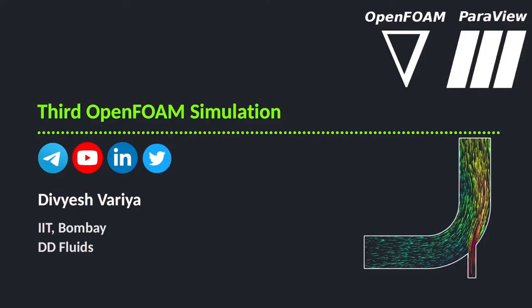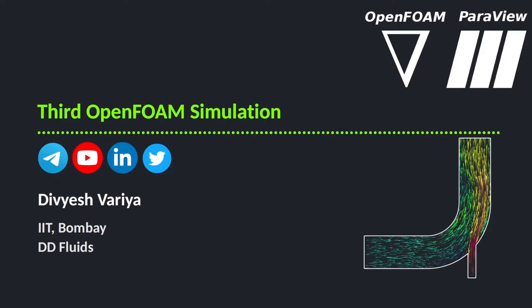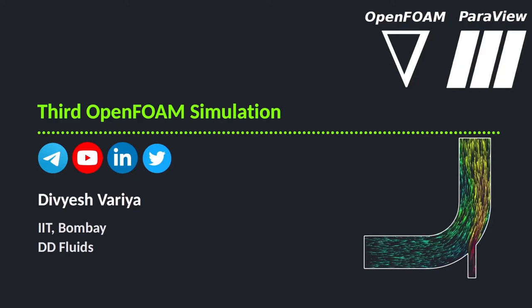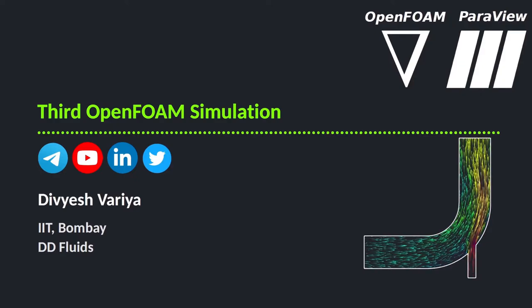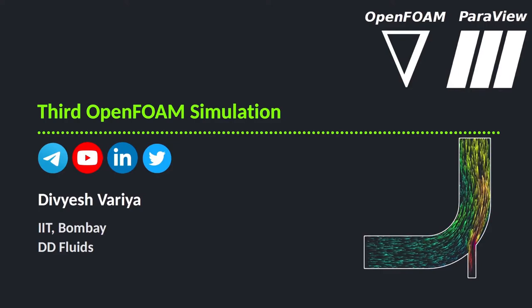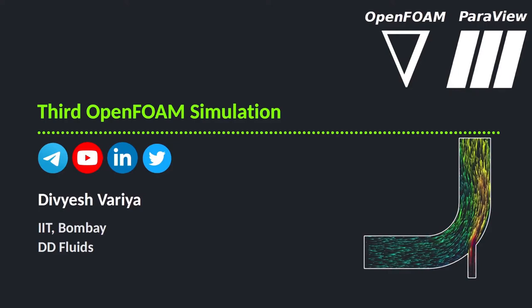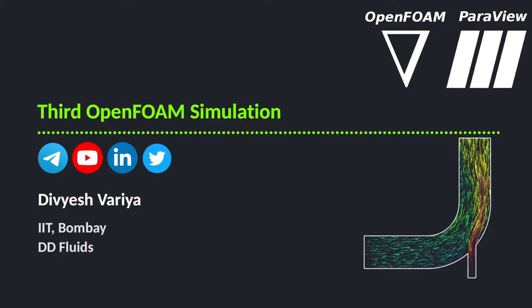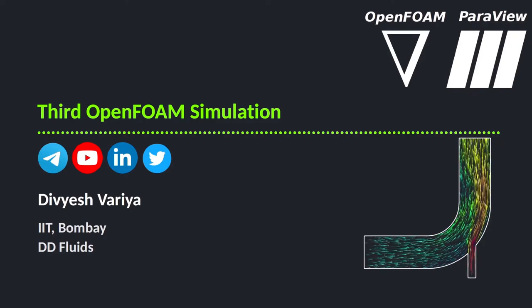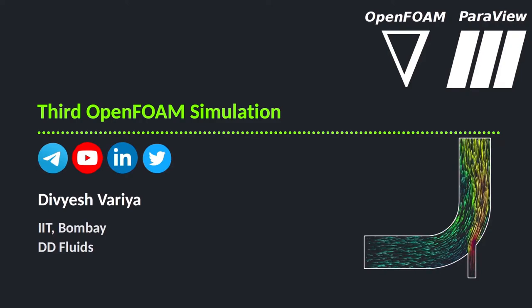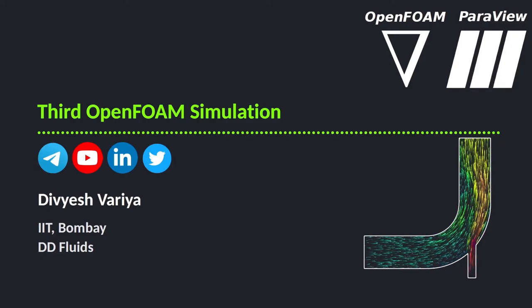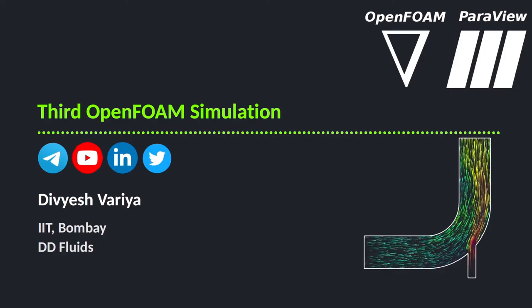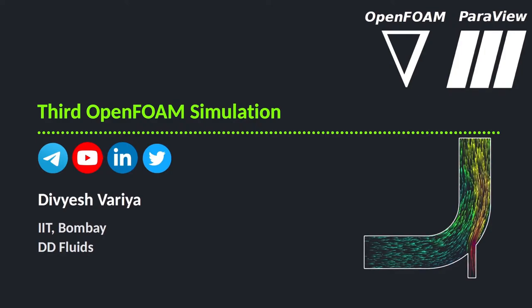Hello Foamers, this is Divyaashwarya, welcome back to DD Fluids. This is our third OpenFOAM simulation. In our previous two OpenFOAM simulations we have simulated lid driven cavity case and Pitz Daily case. In here we will simulate an elbow. So let us begin.